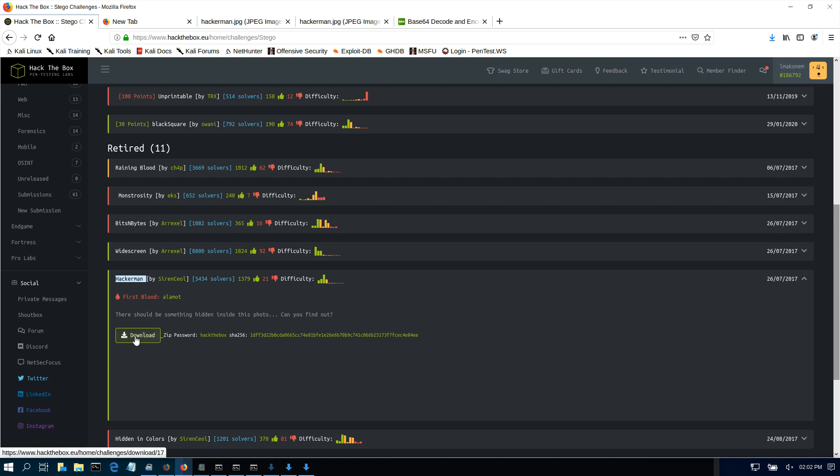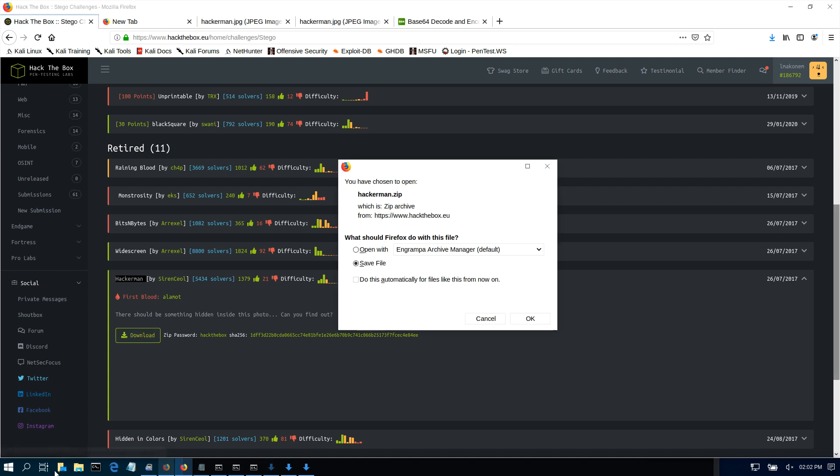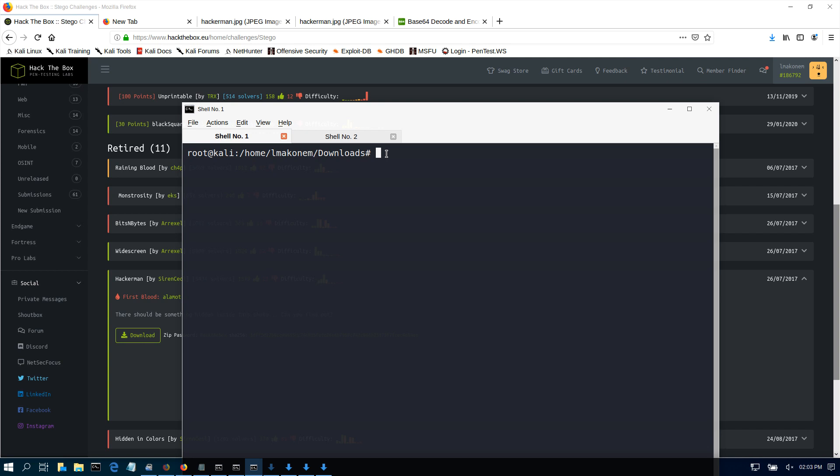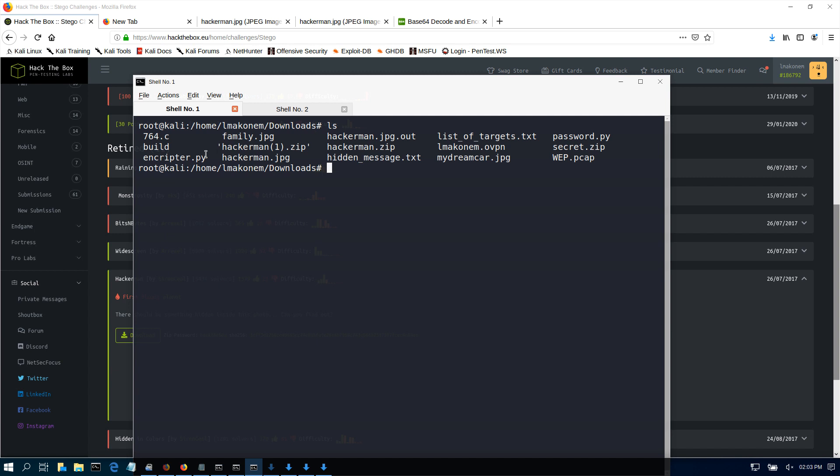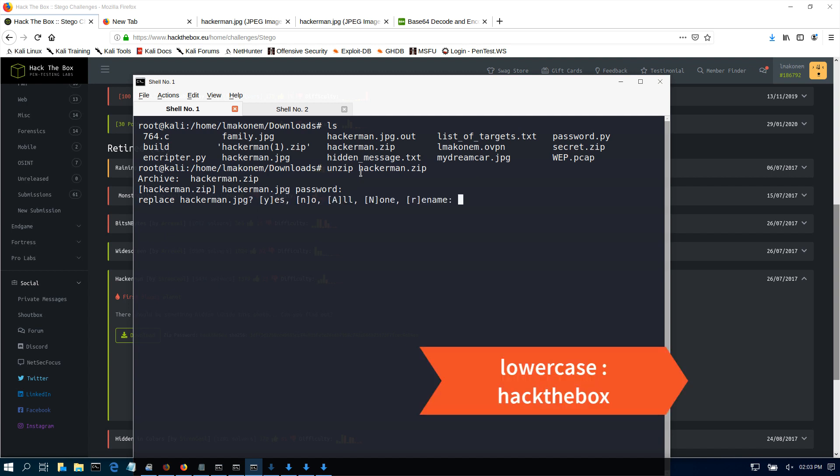The first thing that we need to do is download this zip file. Let's use the terminal. Let's go to the downloads folder. If you do an ls, you're going to see that we have hackaman.zip. If you do an unzip hackaman.zip, it will ask you for a password. The password is hack the box.